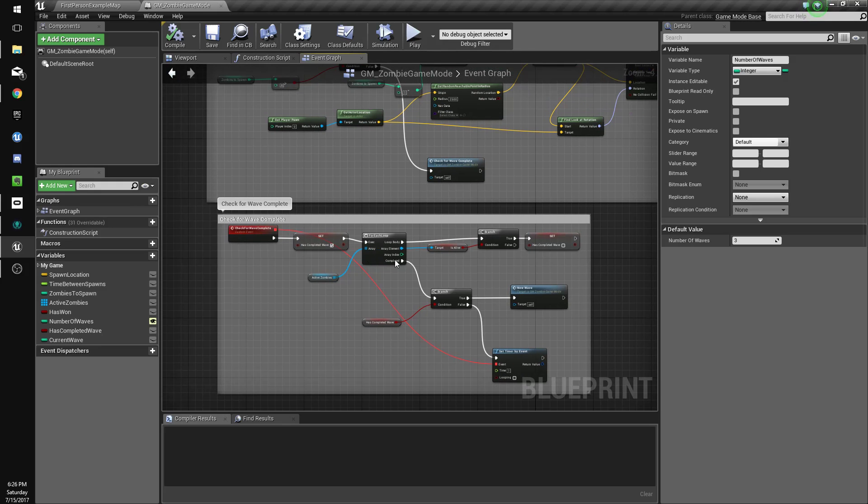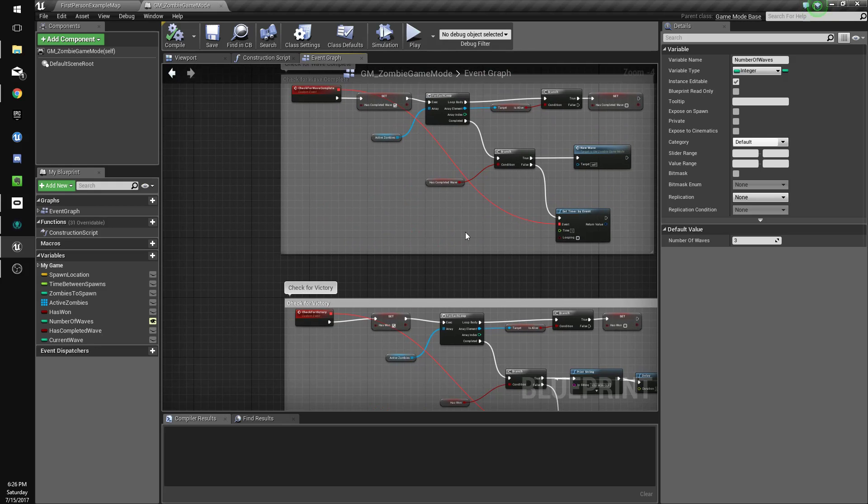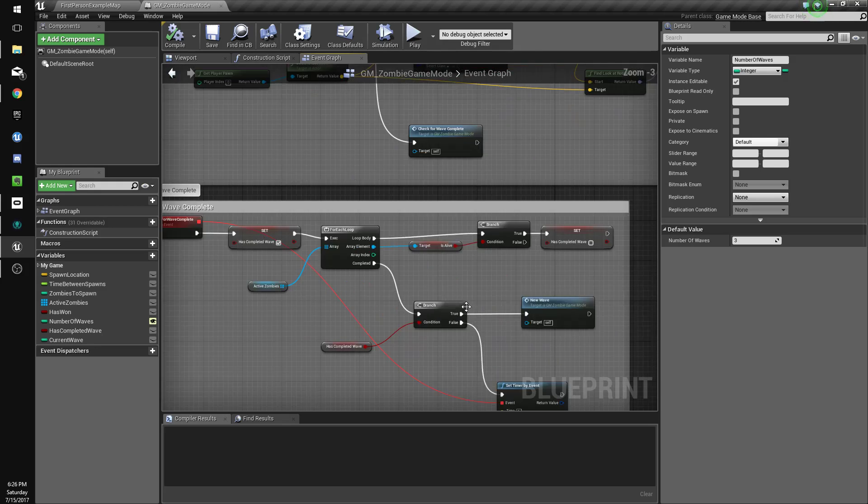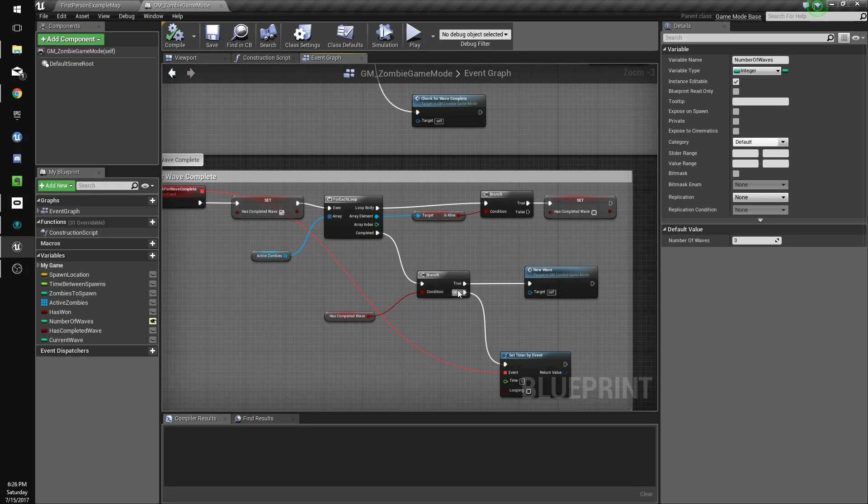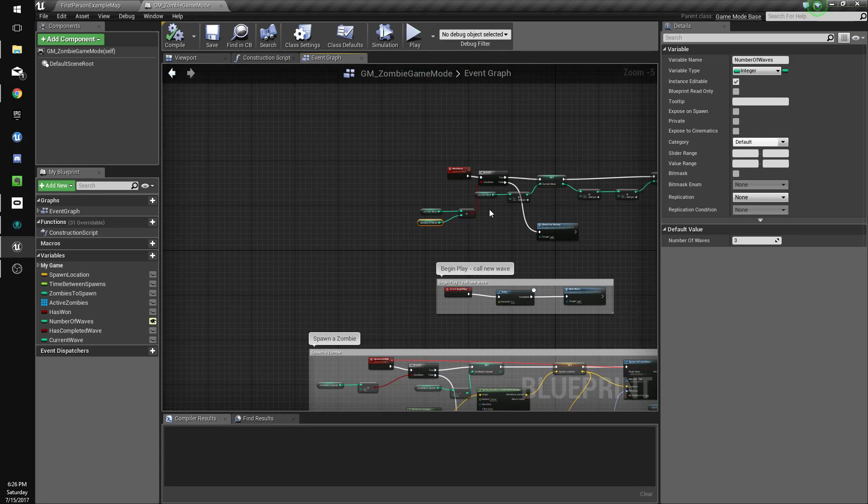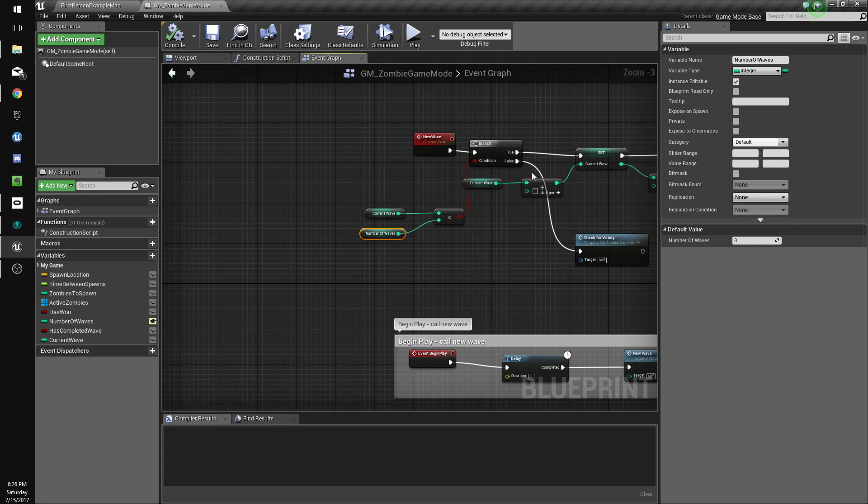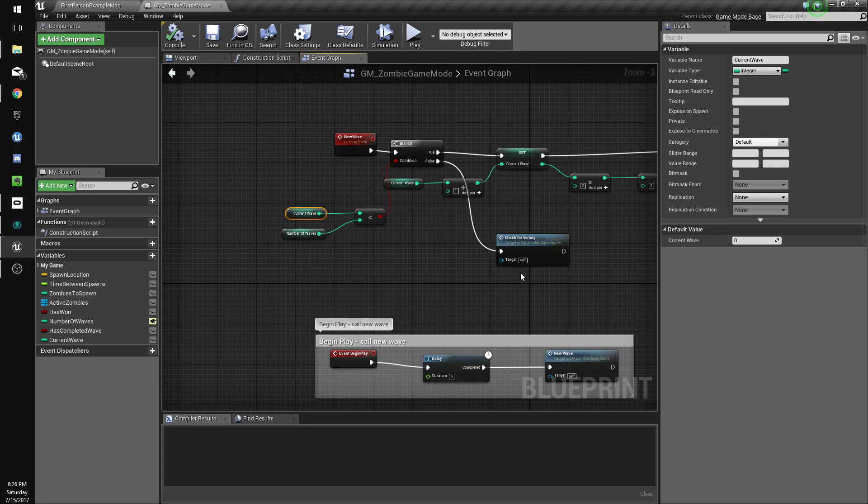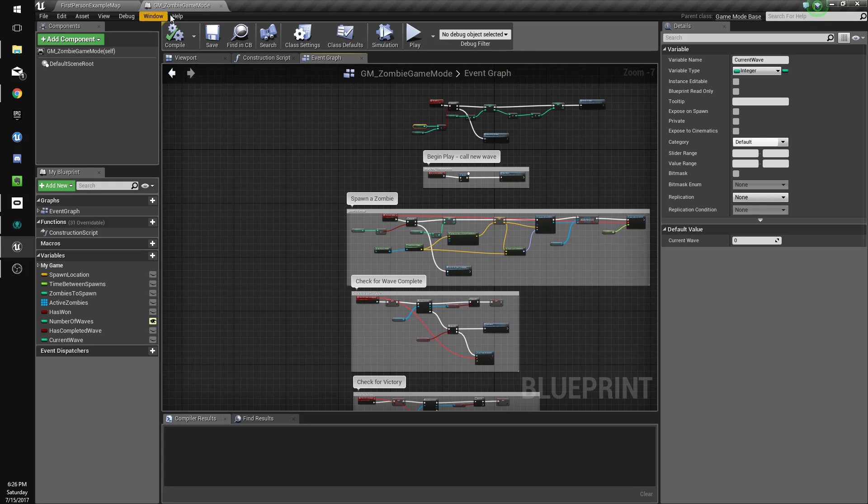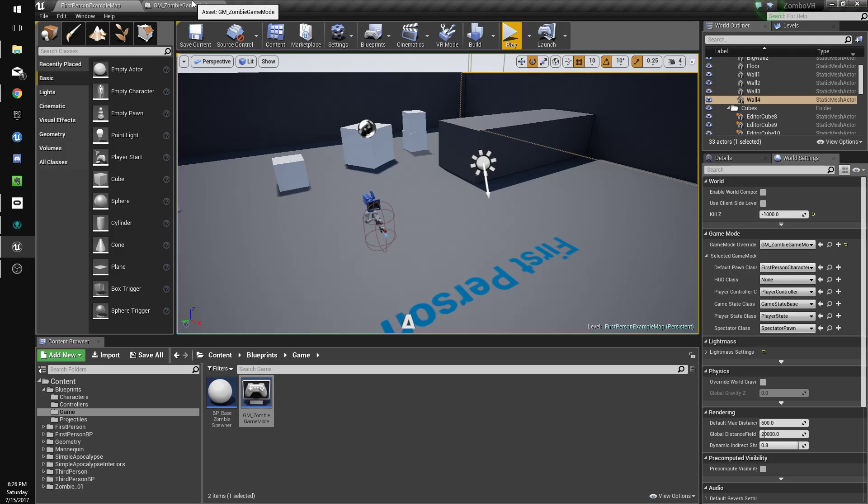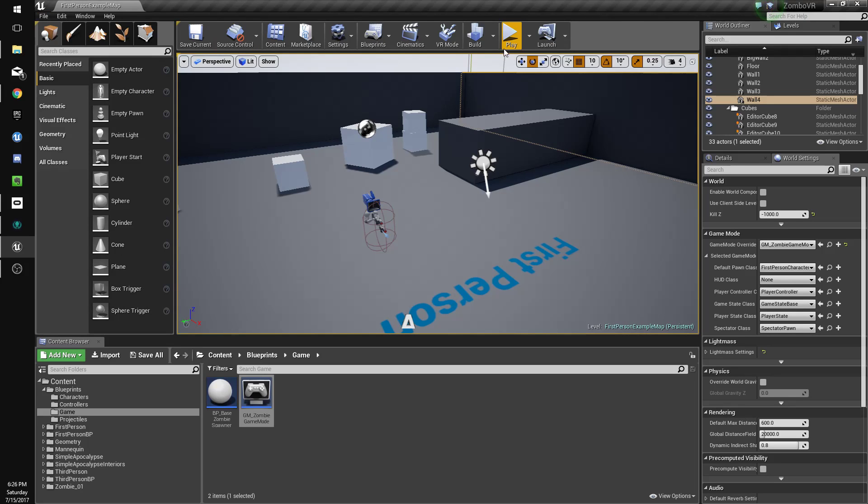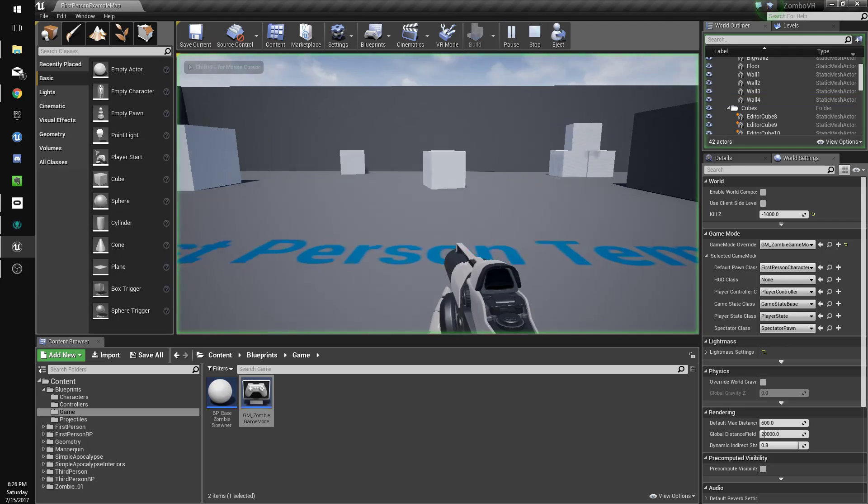Spawn zombie will spawn a zombie, and when there's no zombies left to spawn it'll check for wave complete. Checking for wave complete will check that all of our zombies are dead. If they are it'll call new wave, and if the current wave is above the number of waves it'll call check for victory, and that'll check that all the zombies are dead for victory. Right, so I hope that makes sense. Okay, so let's just make sure that it actually works.